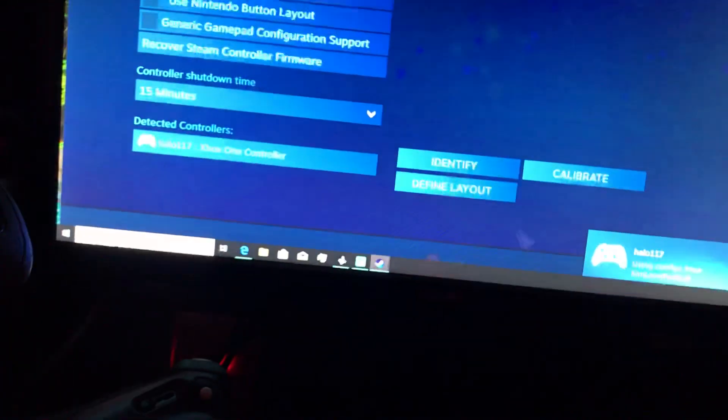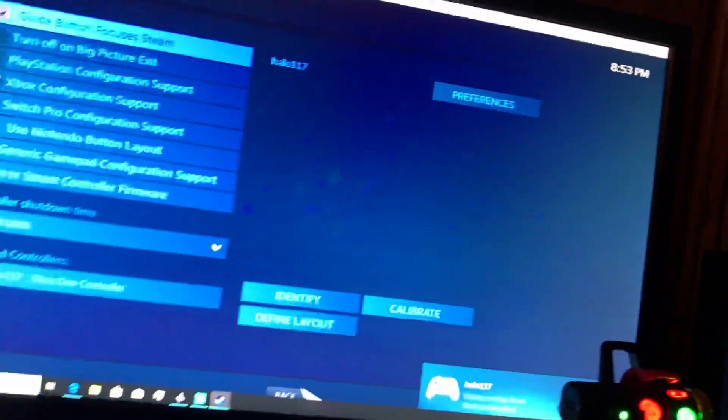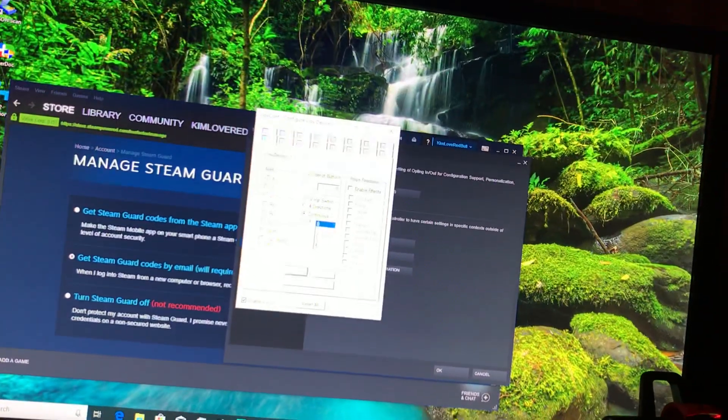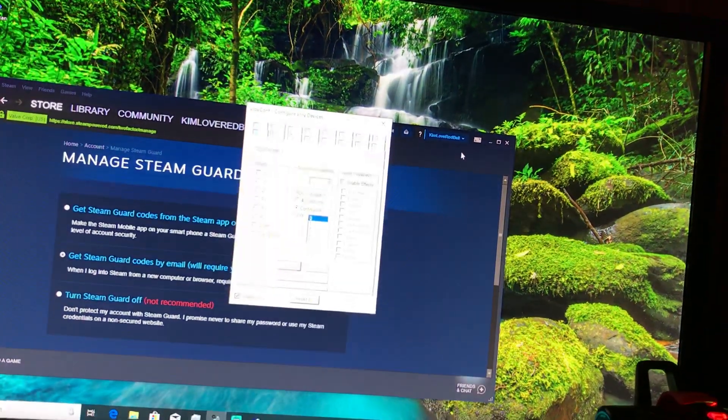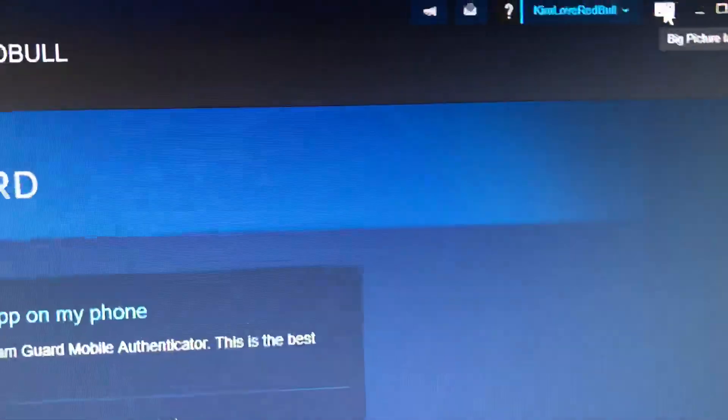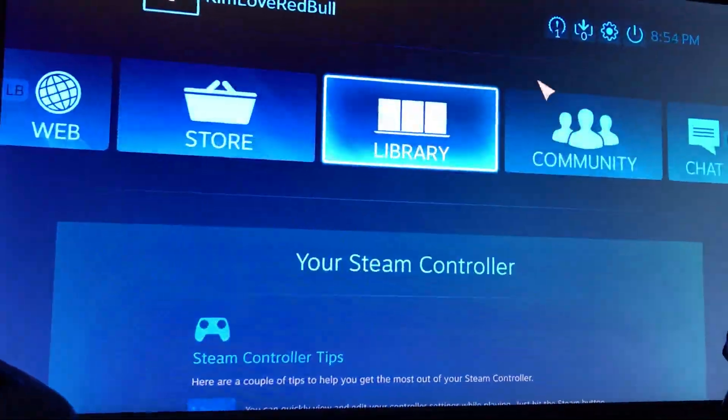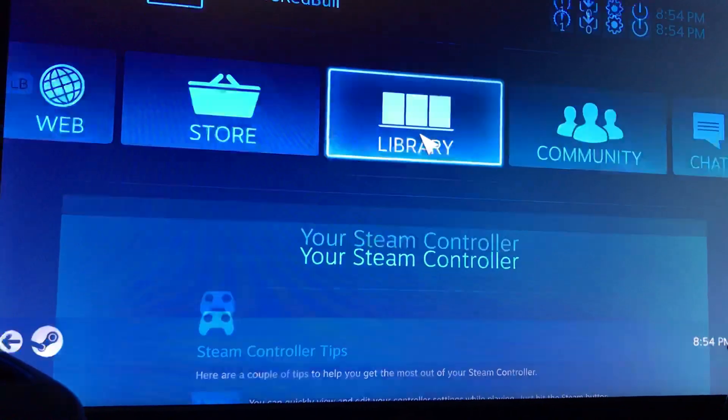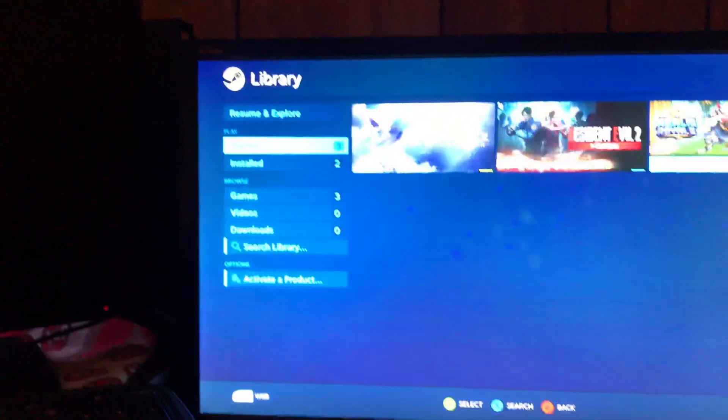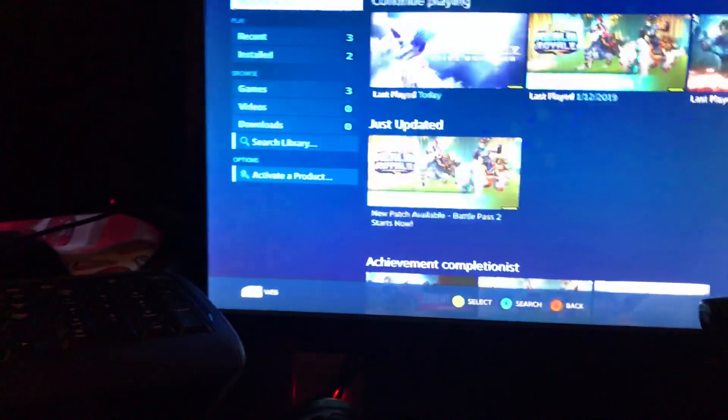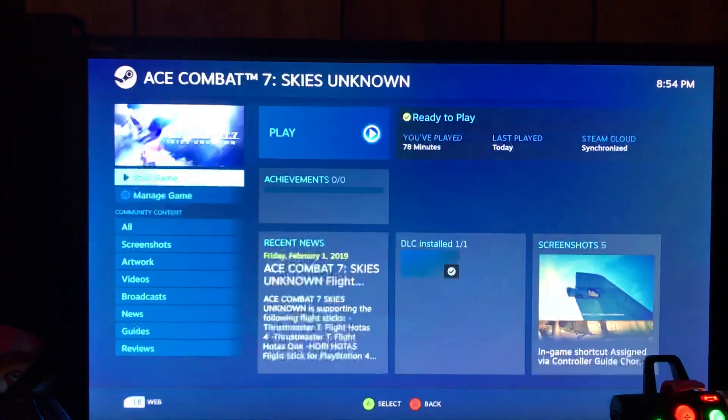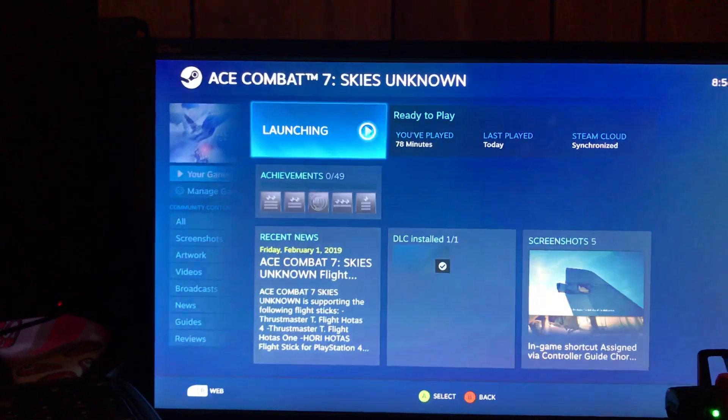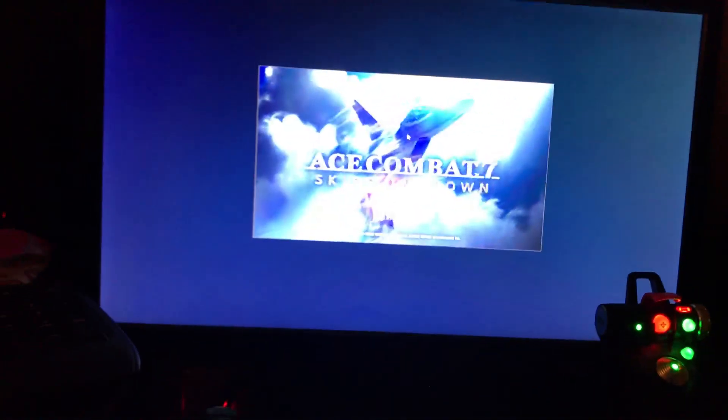We're going to launch in a certain way. You're going to hit the Steam button to use bigger picture mode to use the controller itself. No mouse, just stick.